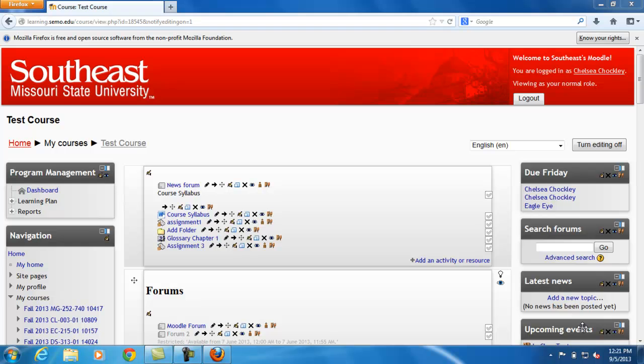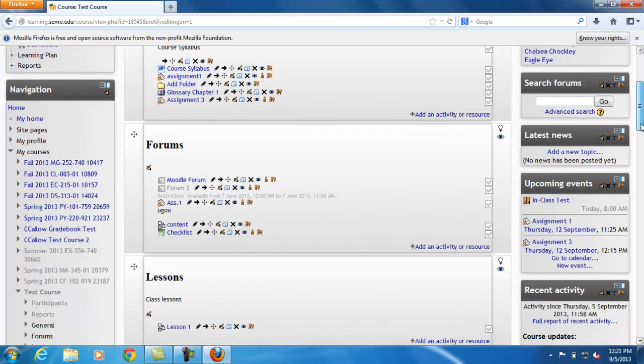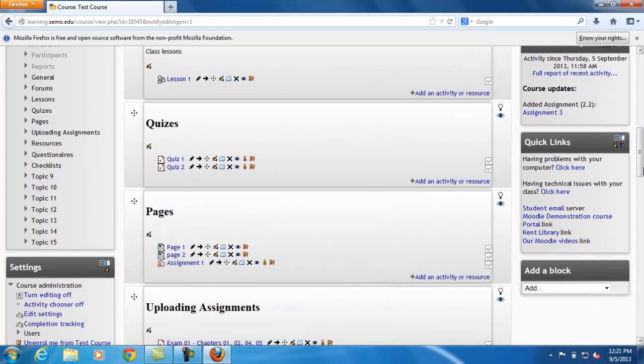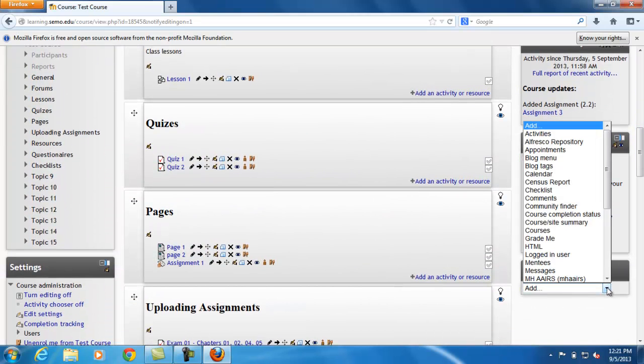Once your editing is on, we'll scroll down to where it says add a block. Here you'll choose add calendar.